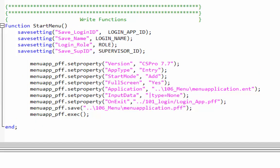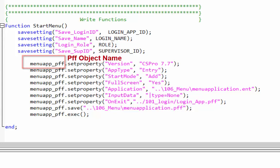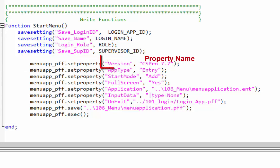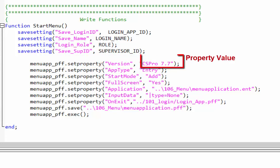The point from where we start off by writing PFF. Each line would have four parts: PFF object name, set property function, property name and property value.